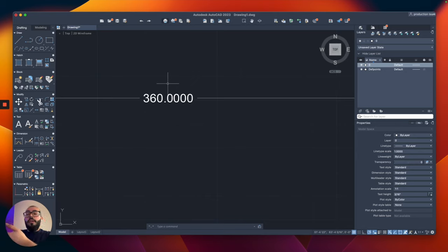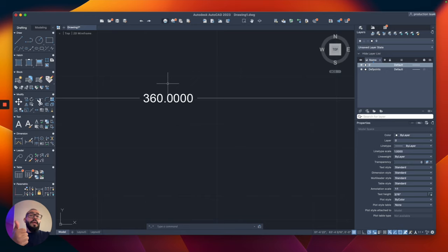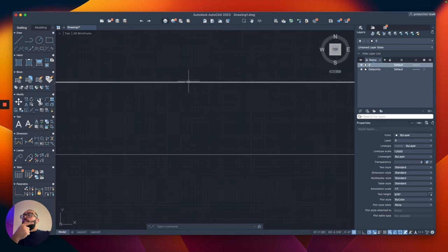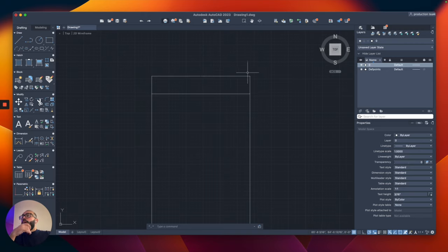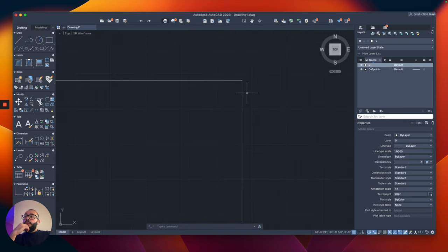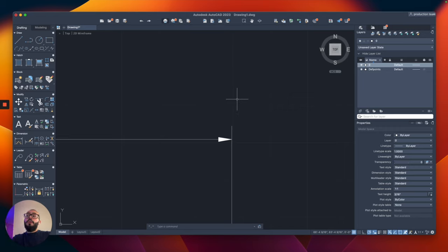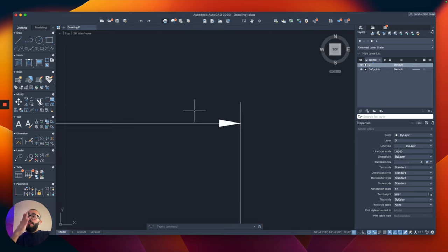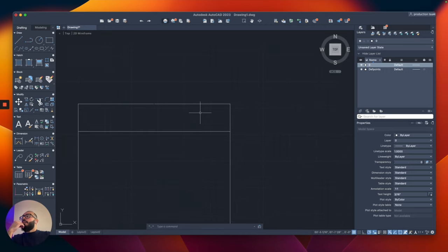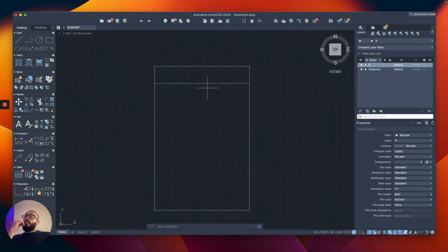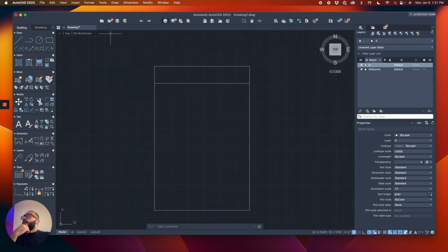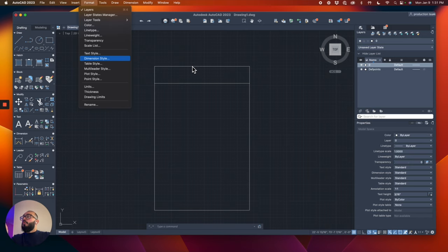We need to fix the size, the units, and the arrowhead style. To do that, I'm going to go to Format, then Dimension Style. This opens a window — we're going to modify the standard style. We're not going to use annotative; we'll stick to standard.